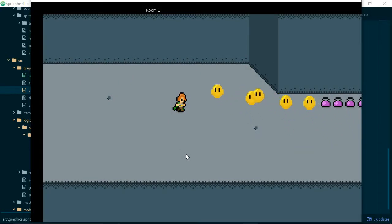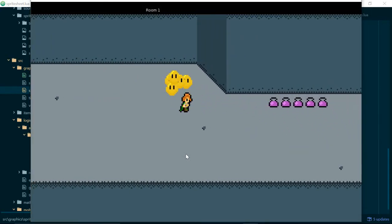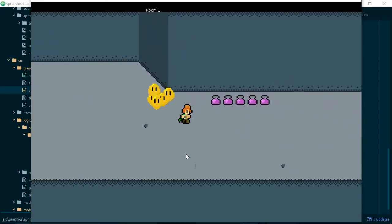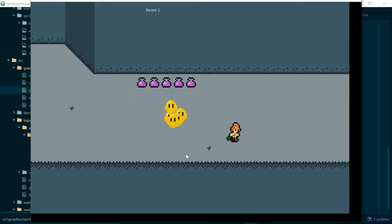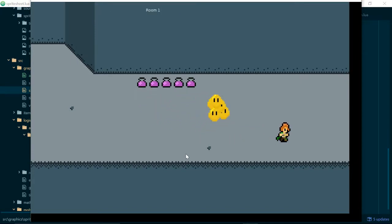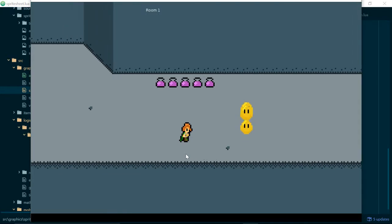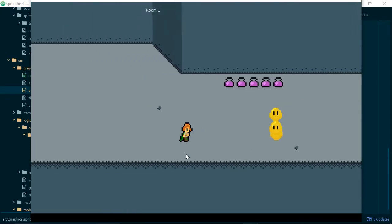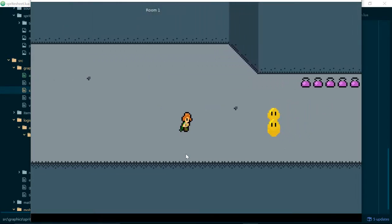Our player now starts out standing still, and when we move them they start walking. When we stop moving the player stops walking.